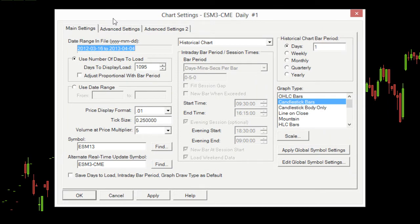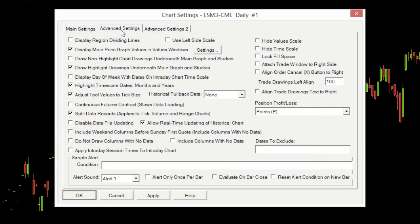Now here we need to go to the Advanced Settings tab — that's the first Advanced Settings tab. From here it's fairly straightforward; we just need to enable the continuous futures contract option. You'll notice that it does say it slows data loading — that's just because it's going to backfill the previous expiry.